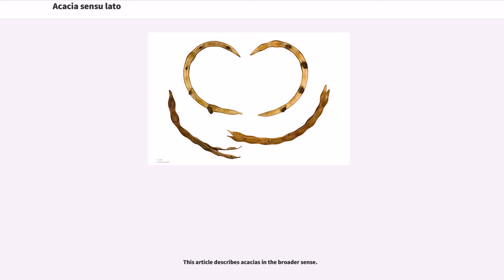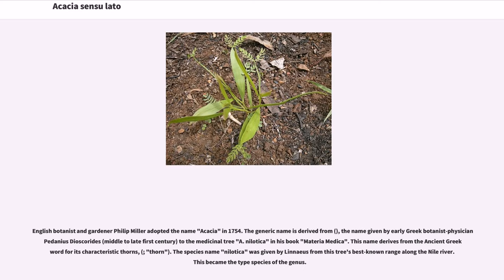English botanist and gardener Philip Miller adopted the name Acacia in 1754. The generic name is derived from the name given by early Greek botanist physician Pedanius Dioscorides, middle to late 1st century, to the medicinal tree A. nilotica in his book Materia Medica. This name derives from the ancient Greek word for its characteristic thorns. The species name nilotica was given by Linnaeus from this tree's best-known range along the Nile river, and this became the type species of the genus.